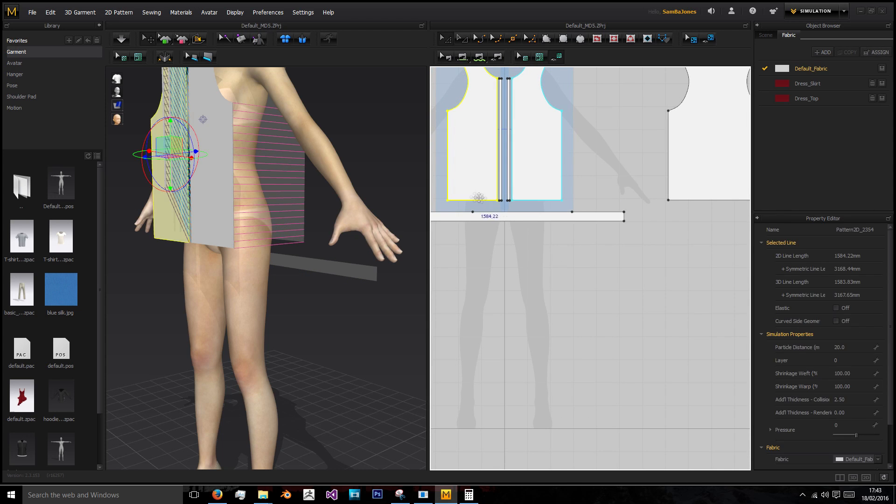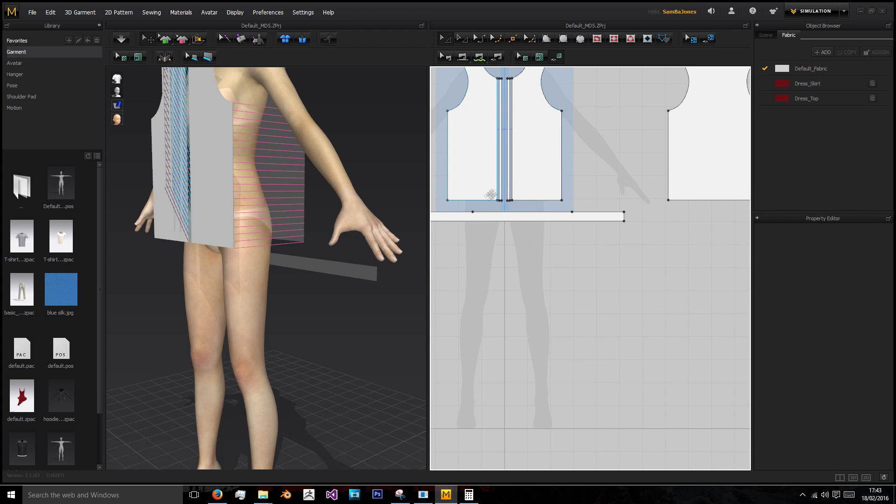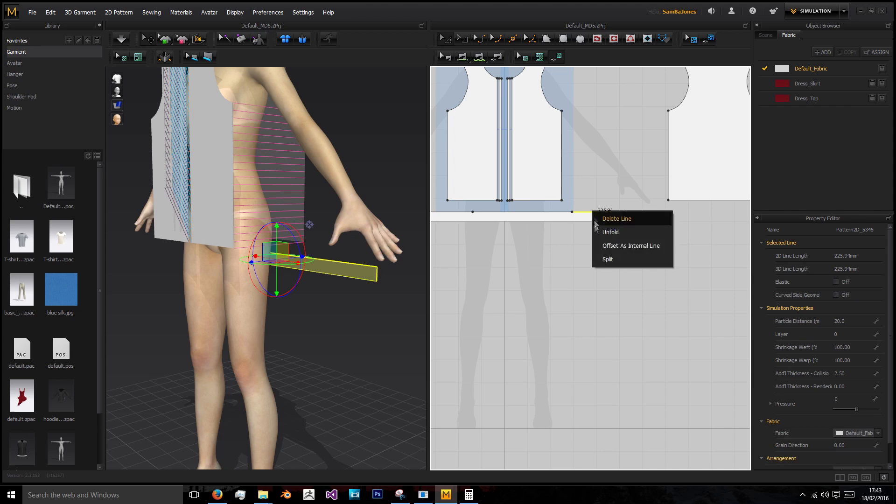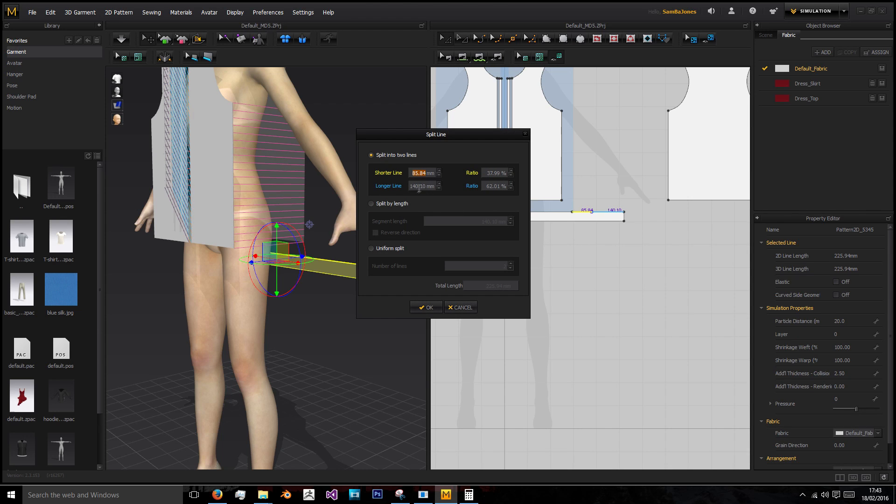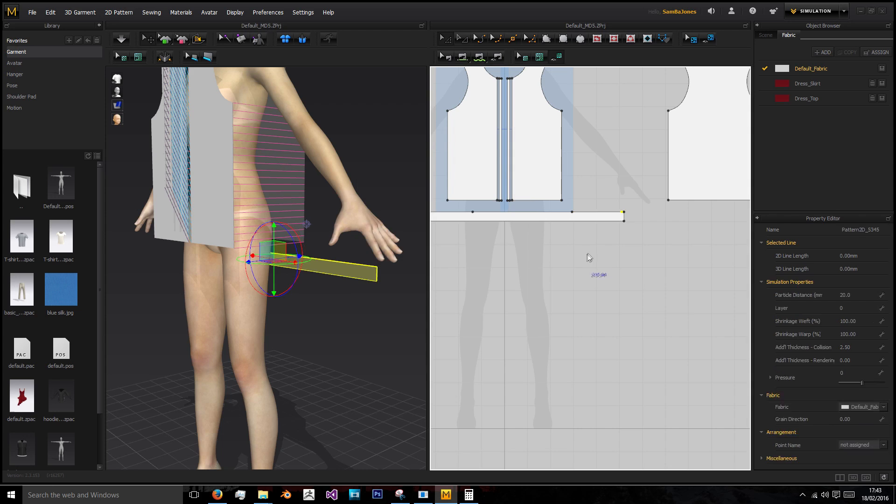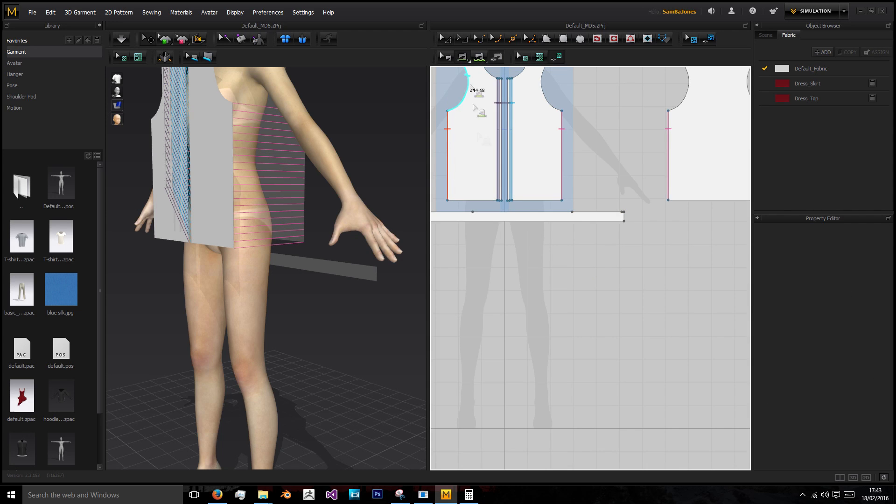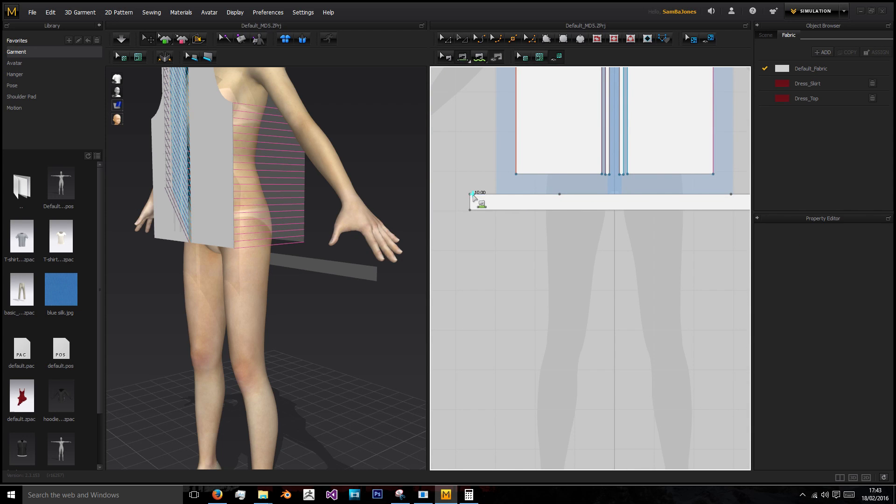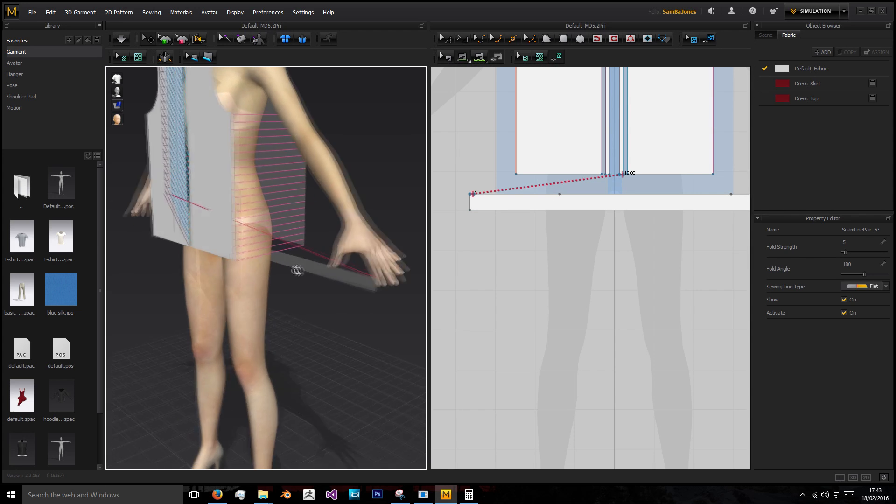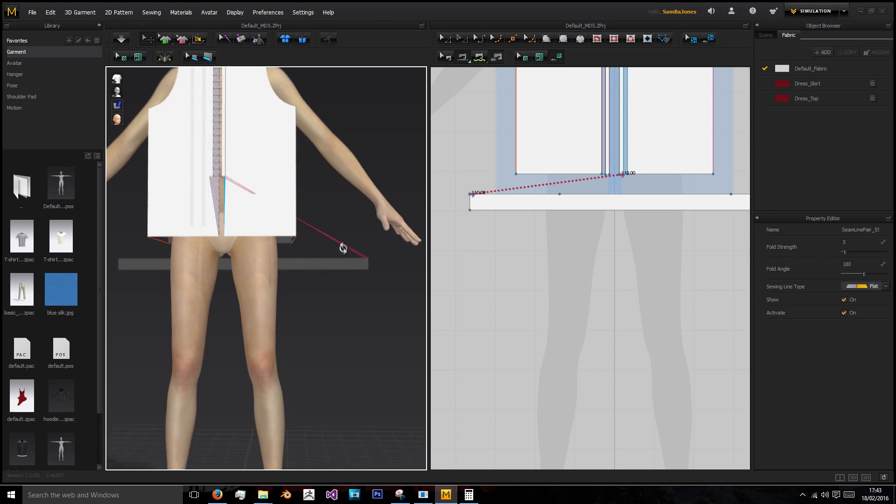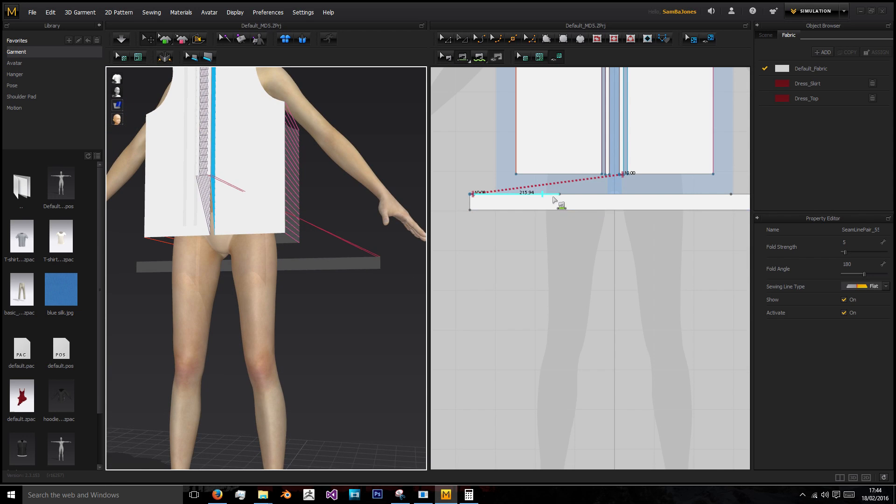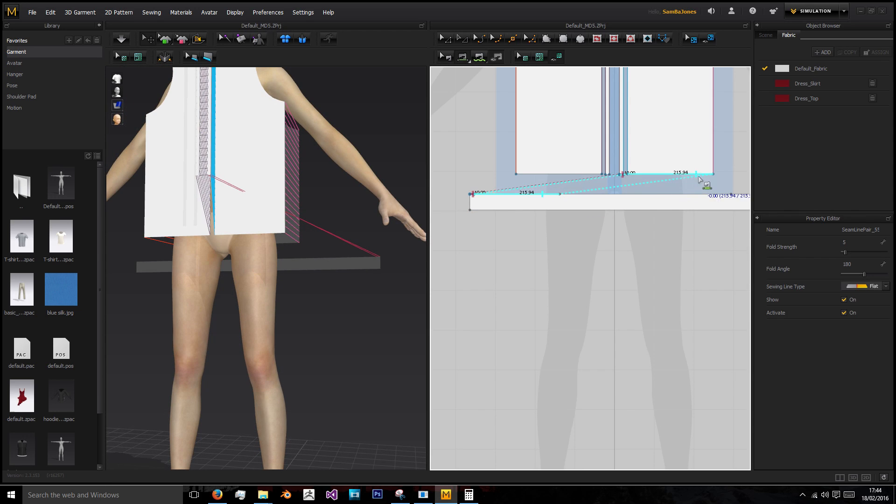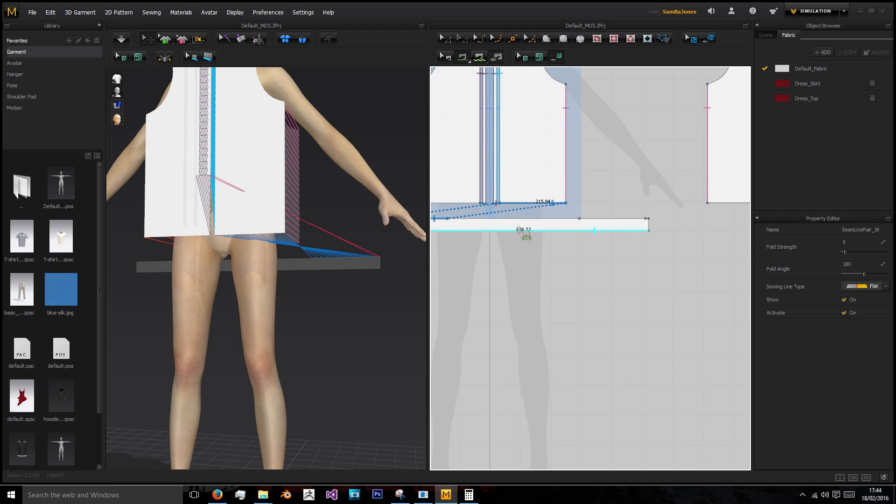Then 431.89. Then we need our other 215.94, and that leaves us with 10 left over. Like we said, it's mirrored so that one needs to go there and this to there.